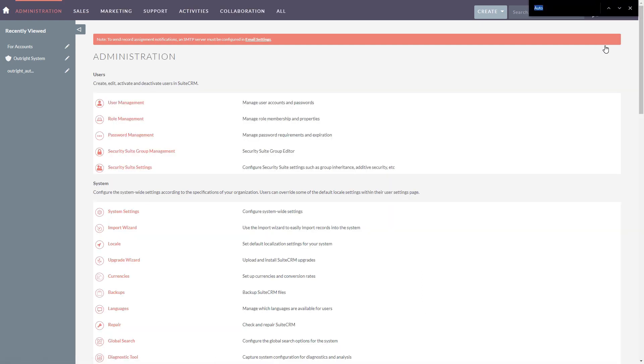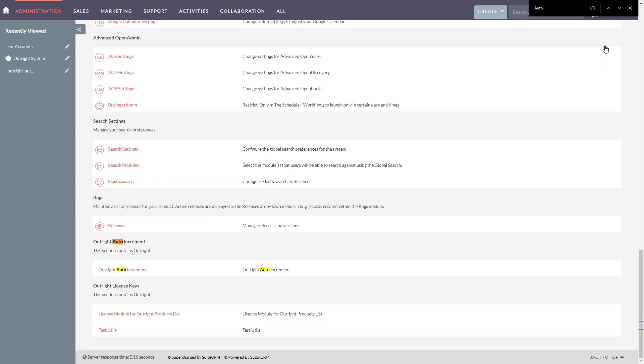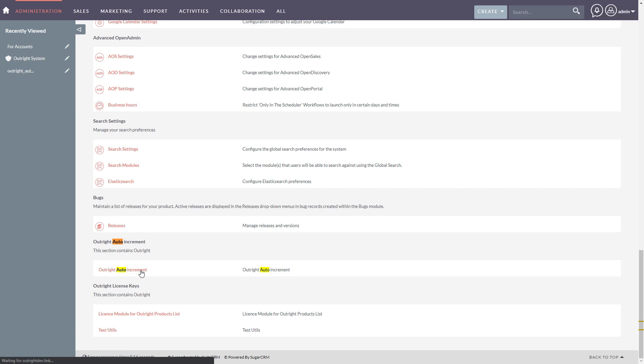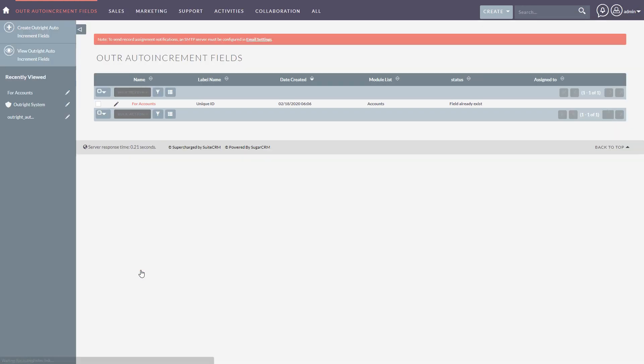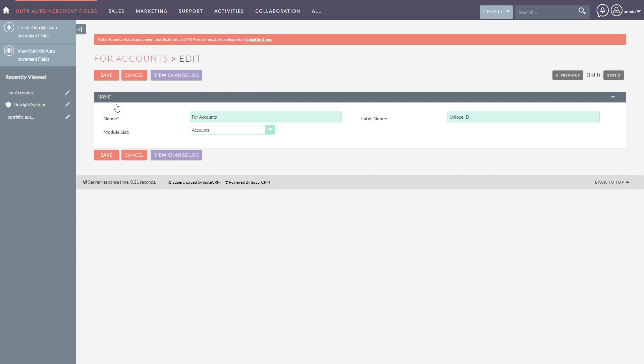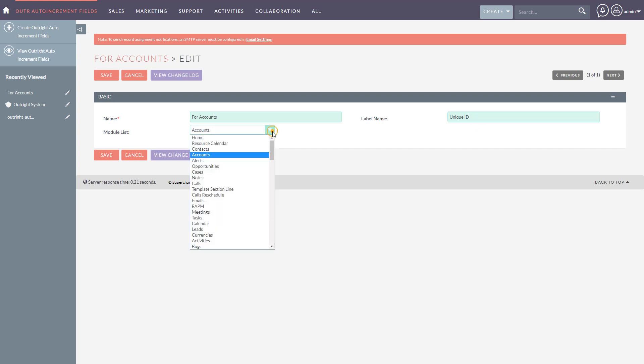Click on auto increment. Create an auto increment field for a respective module and enter the name label name, then select a module from the module list and click on save.